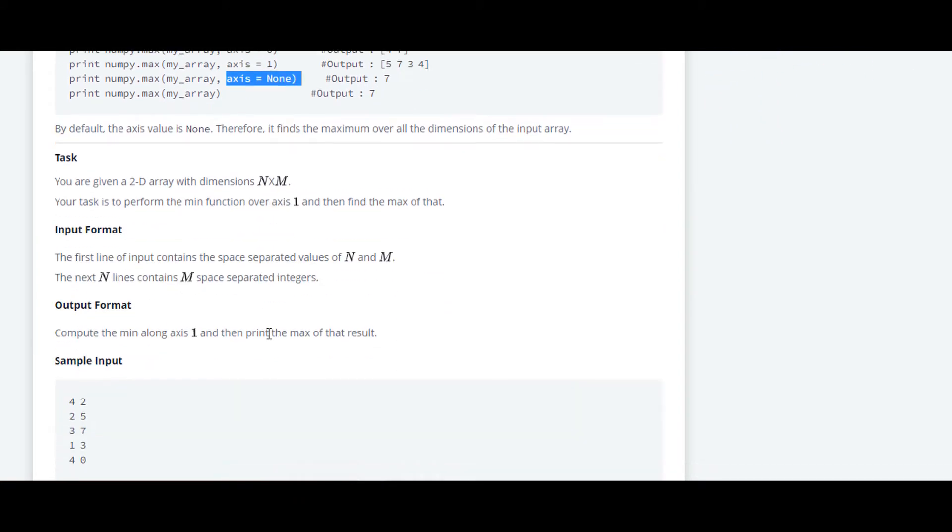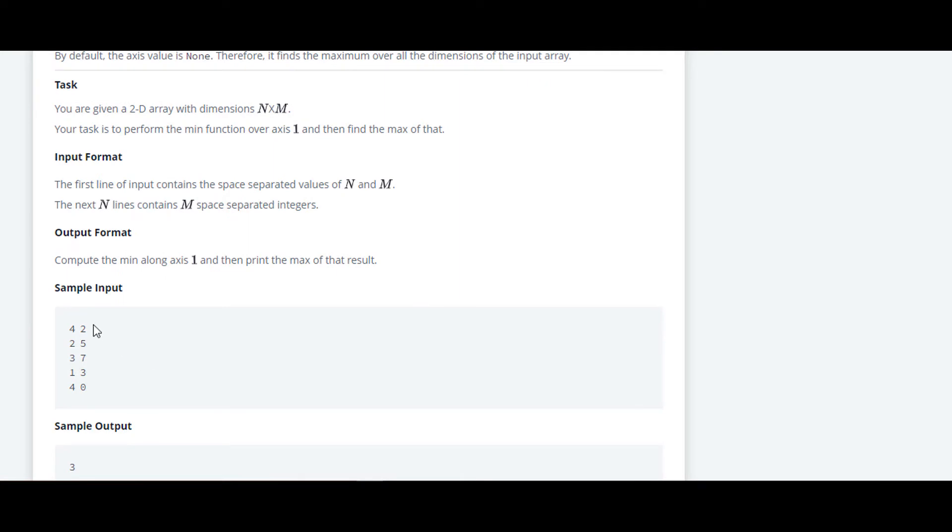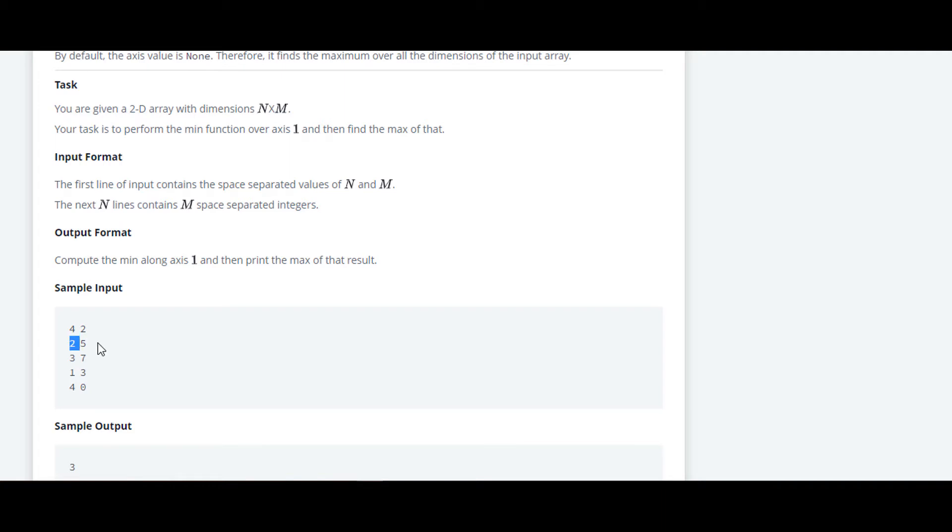We will see the sample input. Here in sample input, the first line contains n and m which are separated by using space, and there are total n lines. So we are taking input n times. So we will require a for loop whose range will be n.